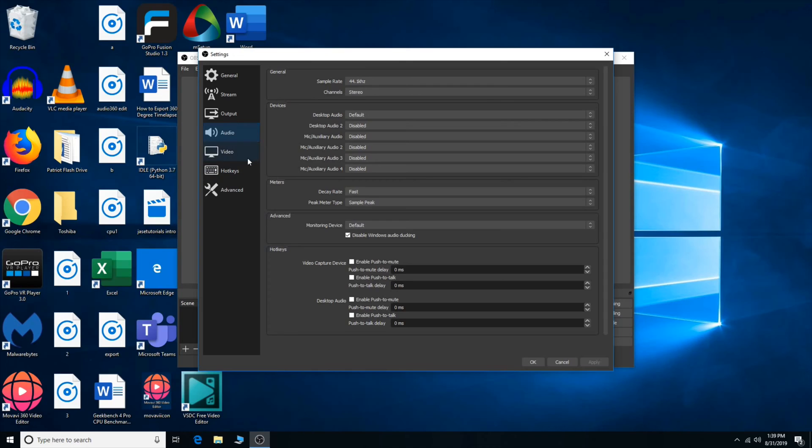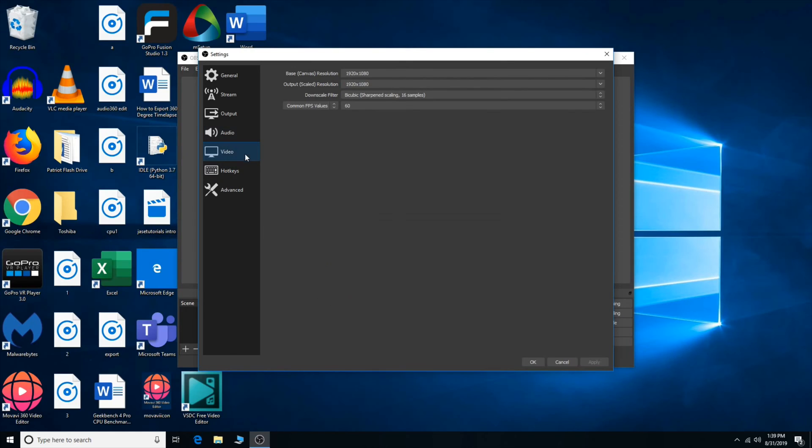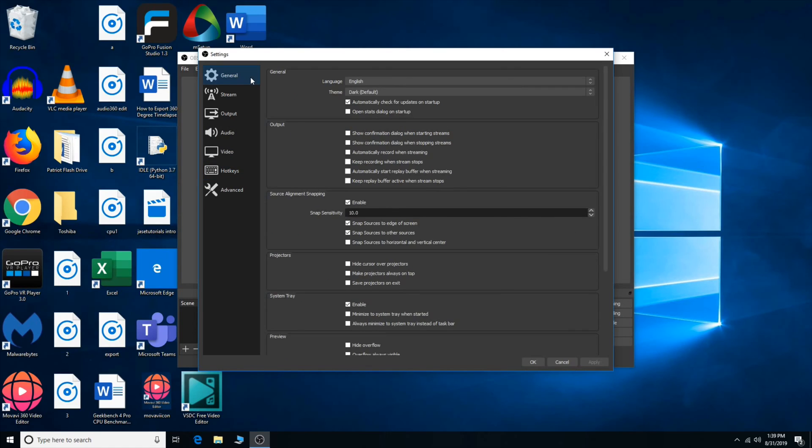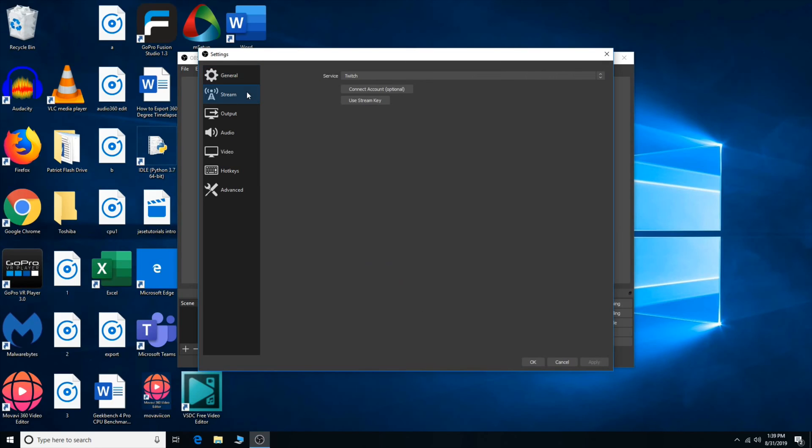And then you can go into output, which I have it saved straight to my SSD for easy access. Audio, if you want to play around with that. Video settings, the type of hot keys. It can be very useful if you want to set it up. In the general settings, and then if you're streaming, you can link your OBS Studio to your Twitch account.